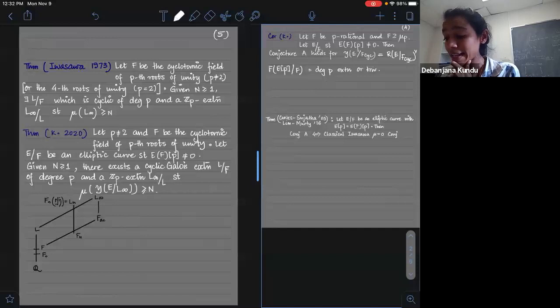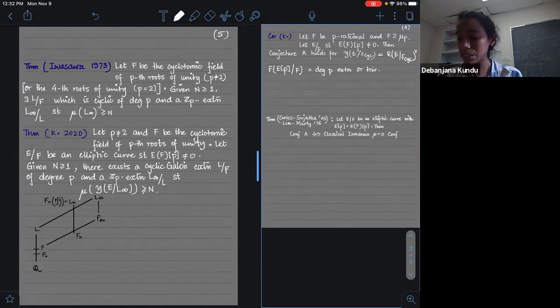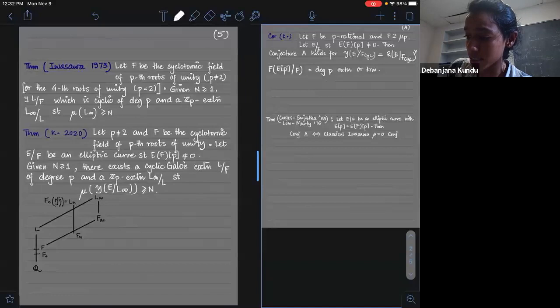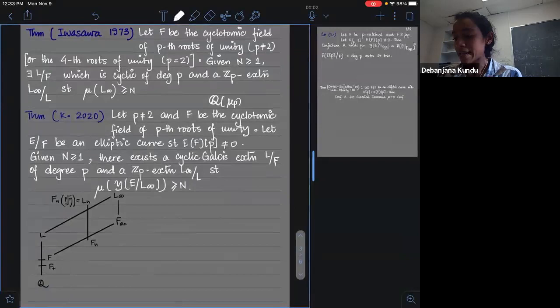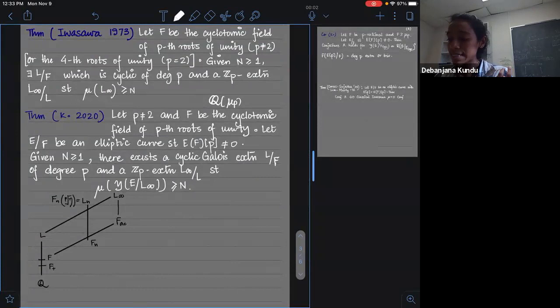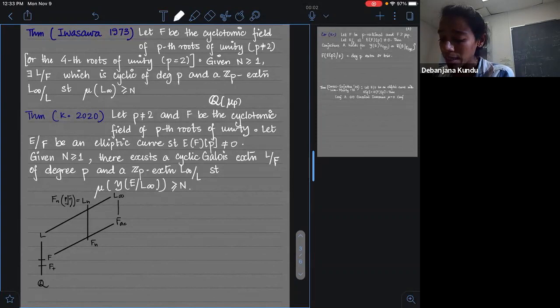I was able to prove a result in the spirit of Iwasawa's 1973 theorem. I'll take a simple setting — these statements are all true for abelian varieties in general, but I like to explain things for curves. F is Q(mu_P) = Q(zeta_P), and again I assume E has P-torsion points over the base field. The statement is that you can find a degree-P extension L over which you can have a Z_P extension such that the mu invariant is arbitrarily large; the choice of L depends on the N you give me.